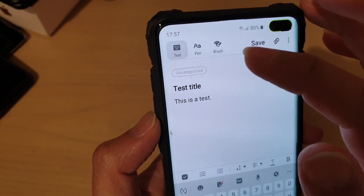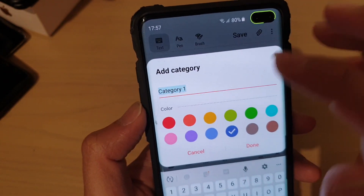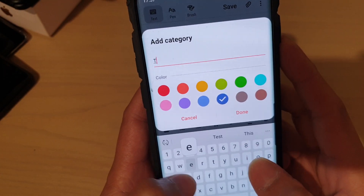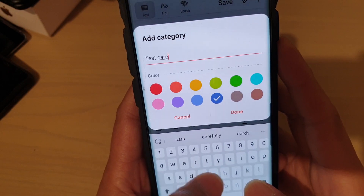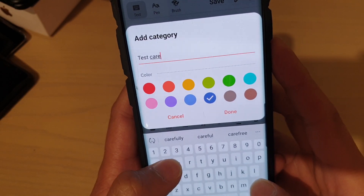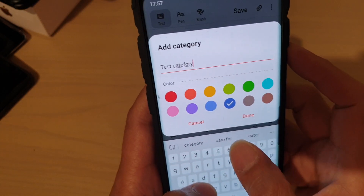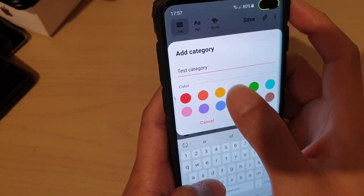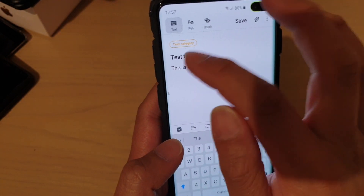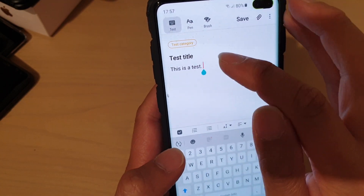You can see that by default it is set to uncategorized, because there is no category at the moment. So you can create one if there isn't one. You can also choose a color, then tap on Done. And now we have created a new category for this note.